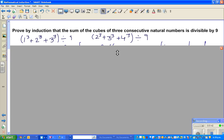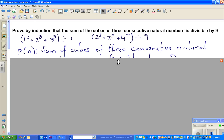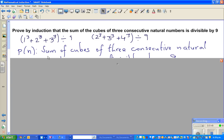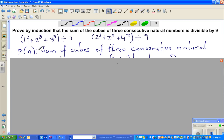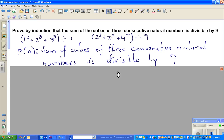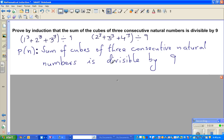We have tested cases 1 and 2, so that's how you generally start. We need to make a statement. This is the principle of mathematical induction. P(n) is our root statement: the sum of cubes of three consecutive natural numbers starting at n is divisible by 9.